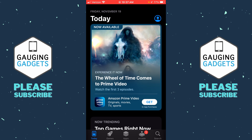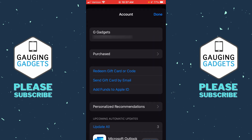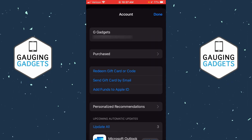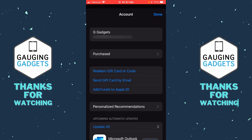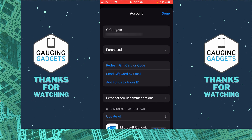Select that avatar — it will bring you to the account page of the App Store. You should see your Apple ID at the top, right below your name. Again, I will blur this out for my privacy.